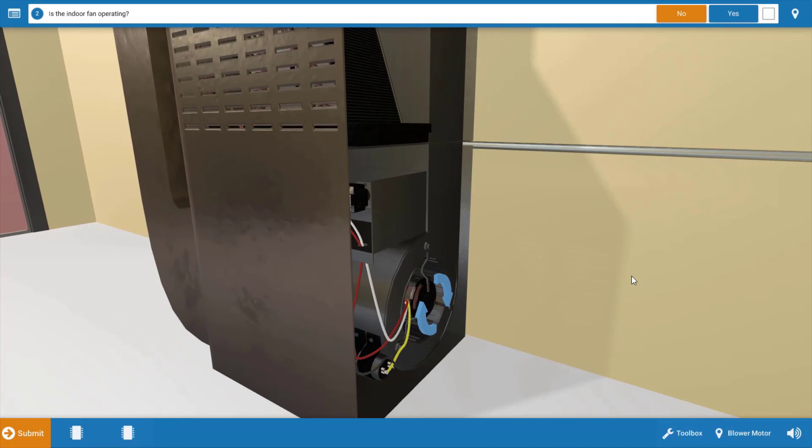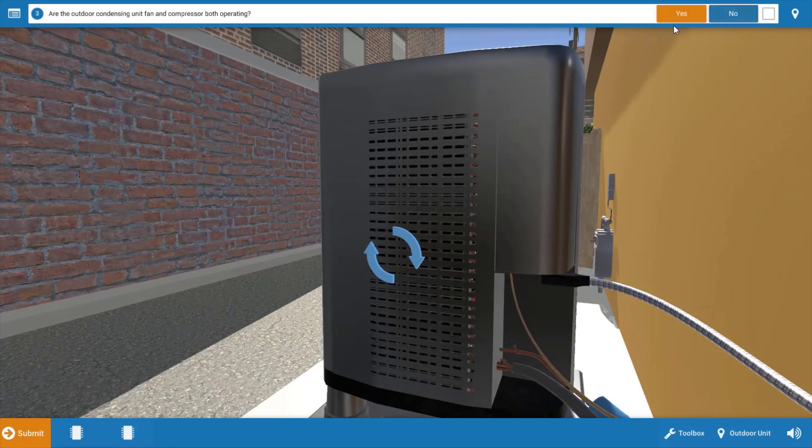Next, we want to take a brief inventory of which electrical loads are operational, and we can see here that the indoor fan is not running, okay? These arrows would be spinning, and you'd be able to hear it if you have speakers. So we're going to click no, the indoor fan's not operating.